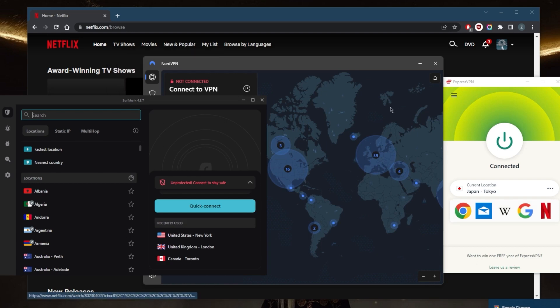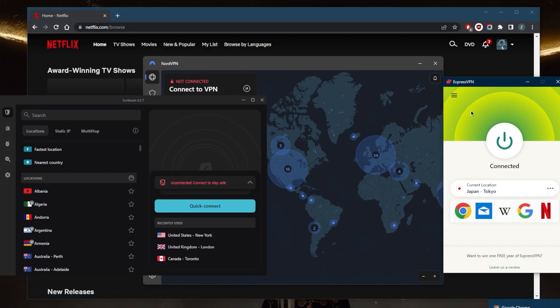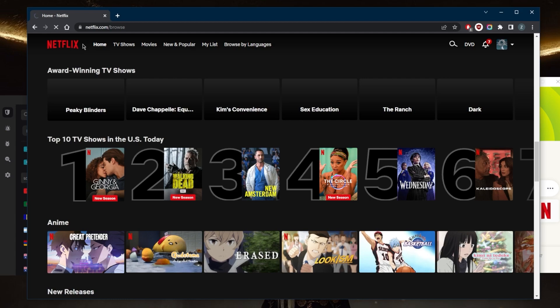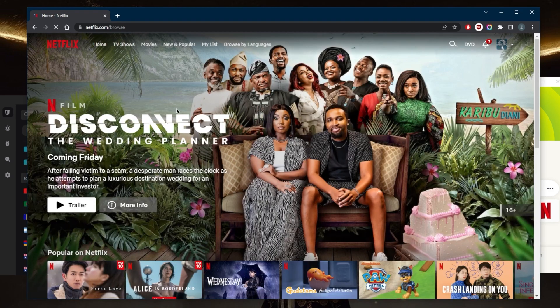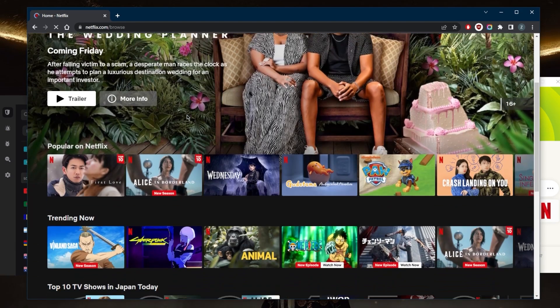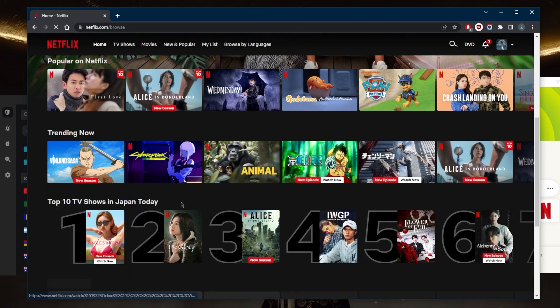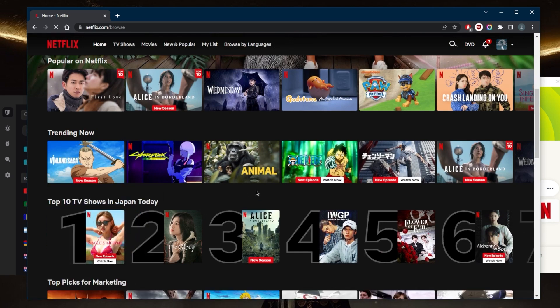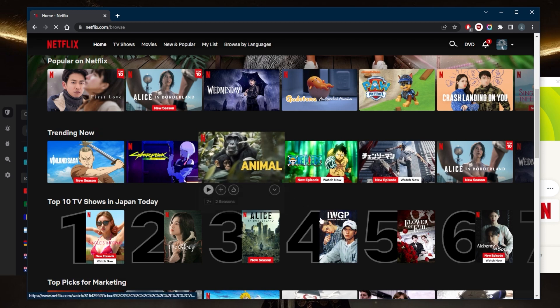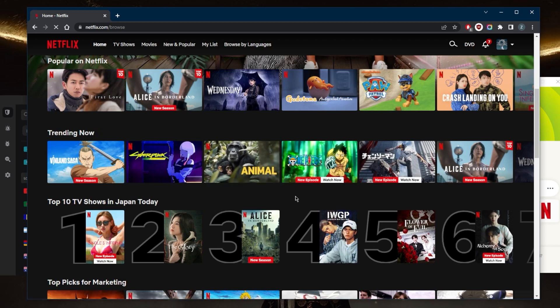Now that I'm connected, I'll go ahead and refresh Netflix. I want you guys to notice how now it'll say top 10 TV shows in Japan. That's pretty much how you can access Japanese Netflix incredibly reliably. Yeah, that is pretty much it for this video.